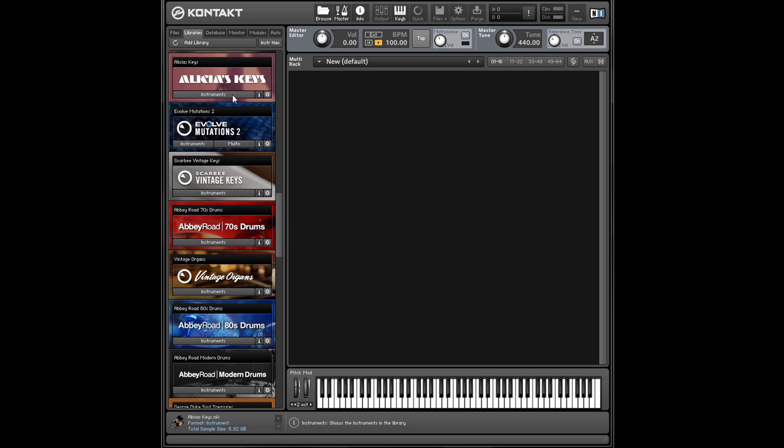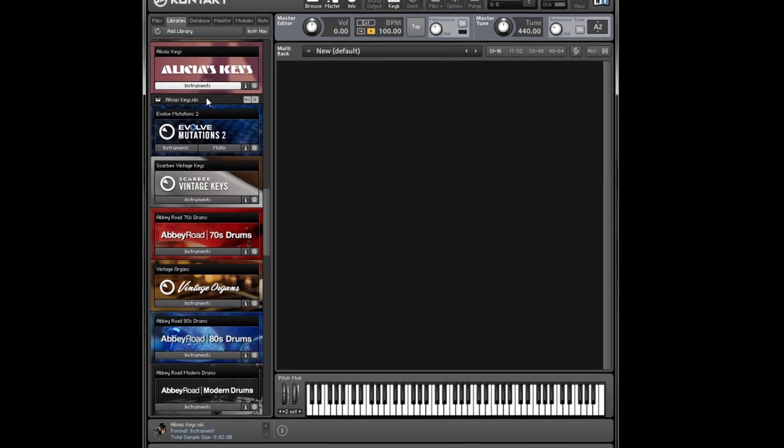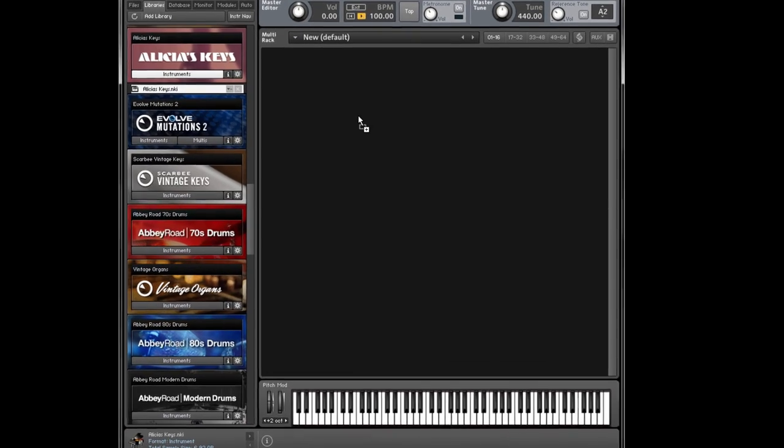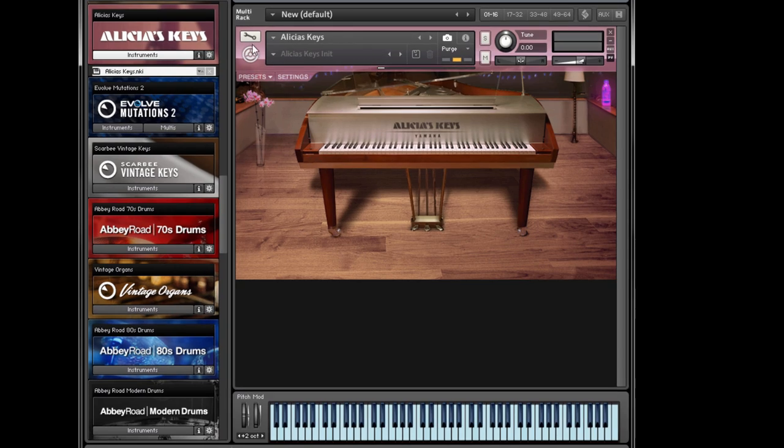Let me show you how to set it up. In this example, I'm going to load up a piano. This is Alicia's Keys.